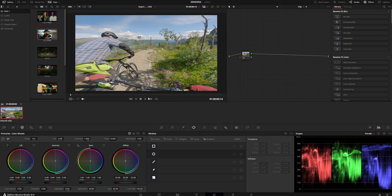Hello everybody, this is Markus Wynholt. Today I want to show you how to use Resolve Color Management and DaVinci Wide Gamut with GoPro Log footage.